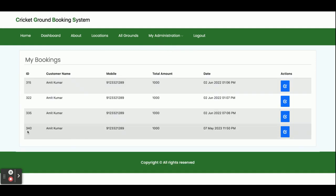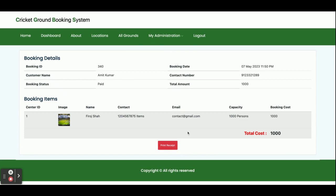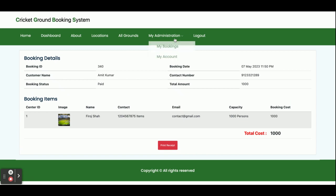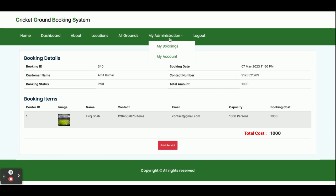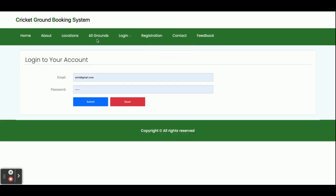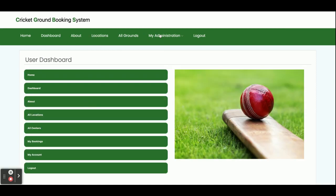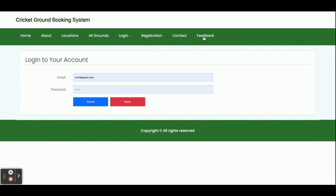Once you make the payment, you can see your booking has been made and your booking ID is 340. You can see booking 340 in your bookings list, and clicking on it shows the details. This covers the customer side — a customer can search for grounds by location, book a ground, and make a payment. If you click Logout, the session will be destroyed, and you can see the admin menu disappears until you log back in.